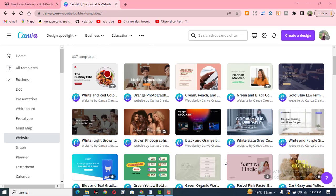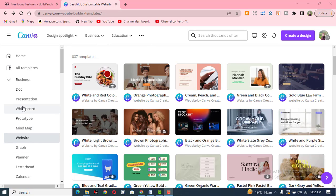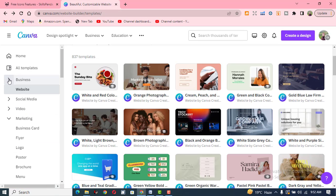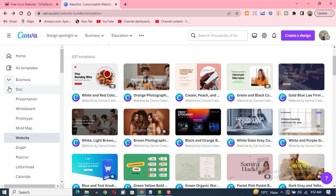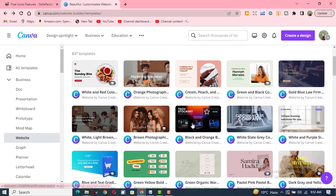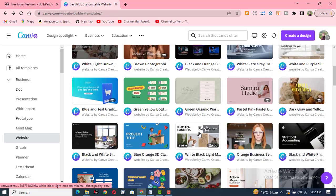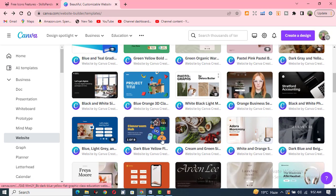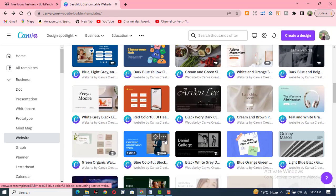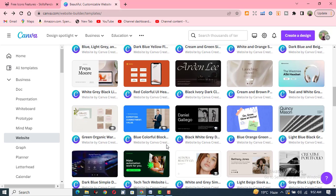Bismillahirrahmanirrahim. Assalamu alaikum. In this tutorial, you will learn how you can design your website using Canva. Log in to your account, go to Business, and click on Website. Different kinds of designs are available to design your own website.